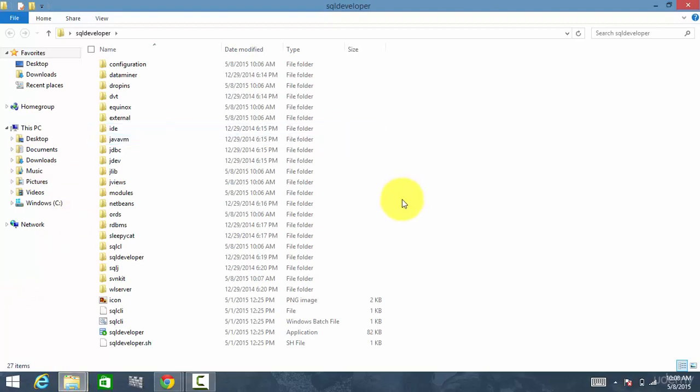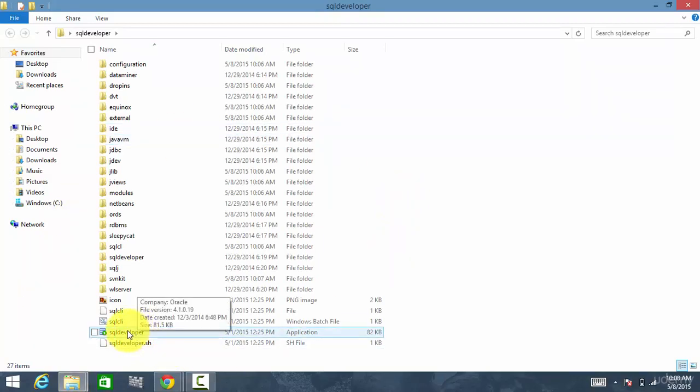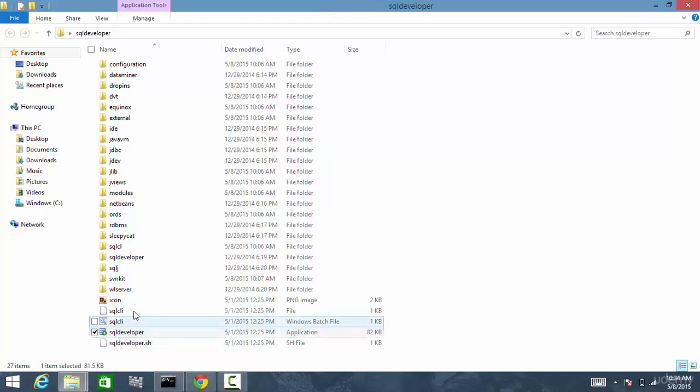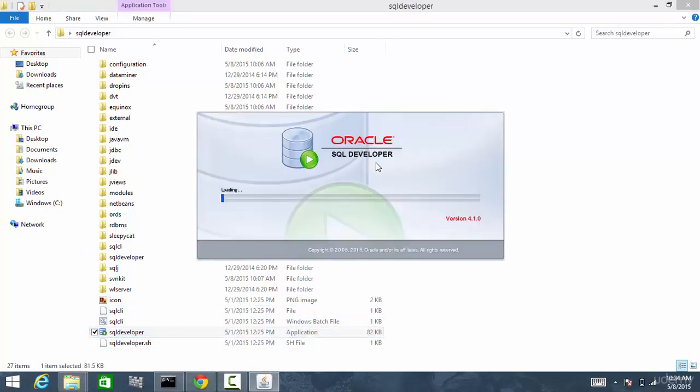Click on that folder and you'll see an exe file called SQL Developer. So now let's open SQL Developer.